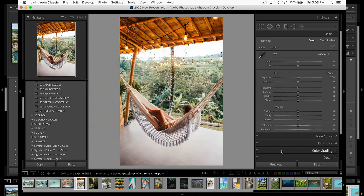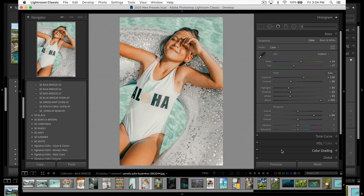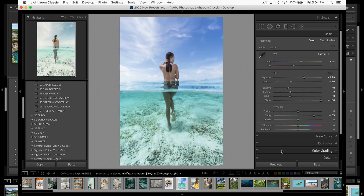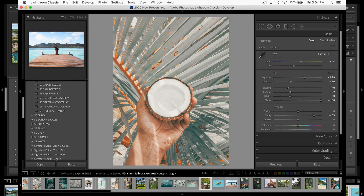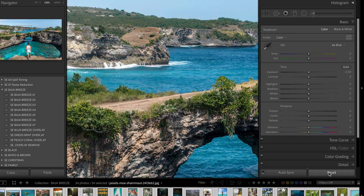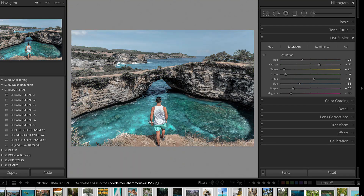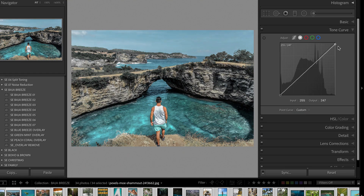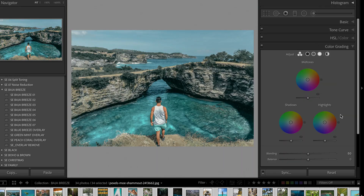Hey guys, Ryan here at Signature Edits, and inside of today's Lightroom tutorial, we're going to be talking about how to create your very own tropical Lightroom presets. So if you love that tropical vibe and you want to figure out how to create your own Lightroom presets, today is for you. Whether you're using Lightroom CC, Lightroom CC Classic, or Lightroom Mobile, I'm going to show you how.